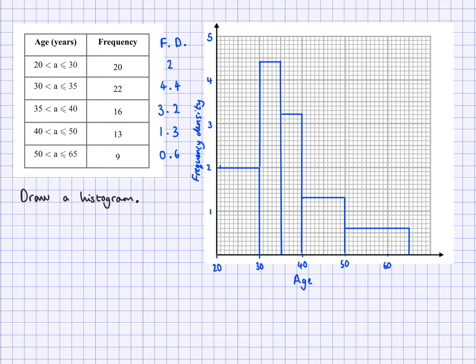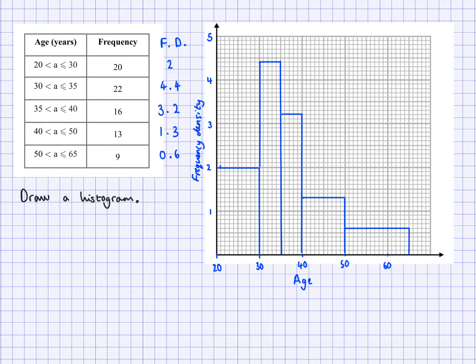So this is the completed histogram. You can see that the heights of these bars are the frequency densities I worked out before, and the widths of these bars are not all the same — they come from the scale. You can see that 50 to 65 is here, and I've got this bar which has a width of 15. Now I'm going to remove the table and show you the histogram to do a question, to show you how you would do it just by looking at the histogram if the table was not given.